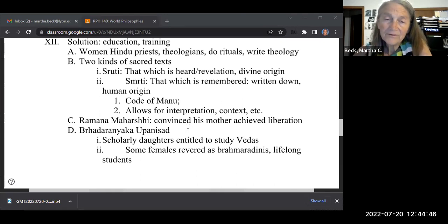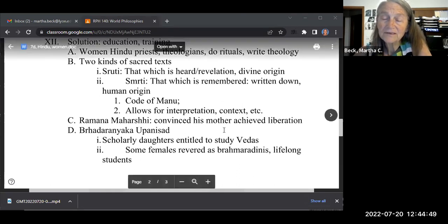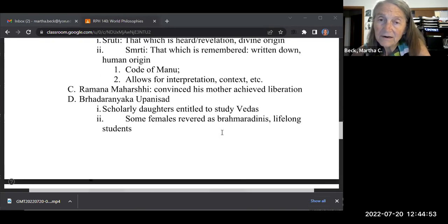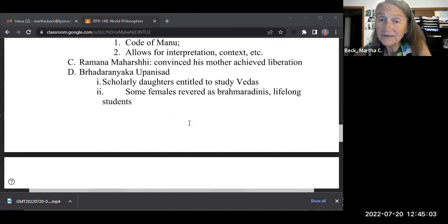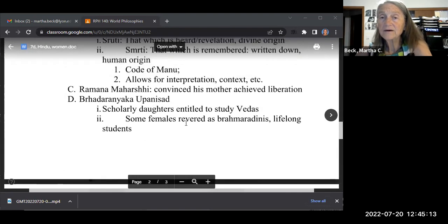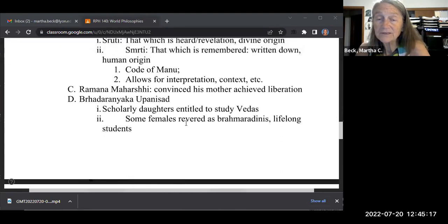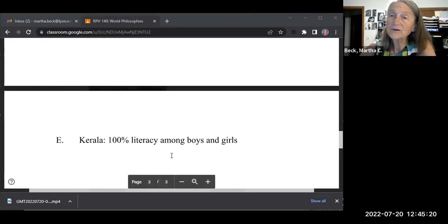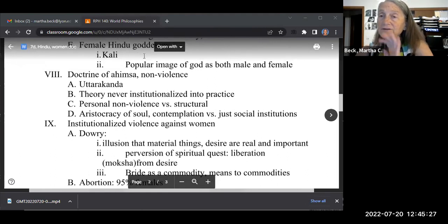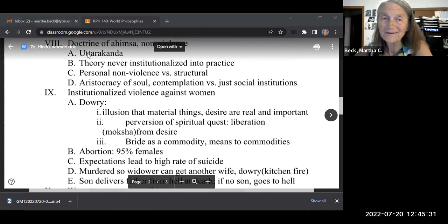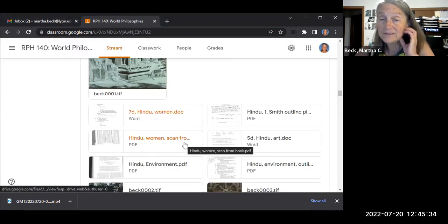The author of the book interviews someone who thinks his mother achieved liberation. In the Upanishads, it says that scholarly daughters are entitled to study the Vedas. Some females were revered at the Brahma level of spirituality — the highest level — and were allowed to be lifelong students. In some parts of India there is 100% female literacy. So those are the themes that just keep repeating across all the religions we study.